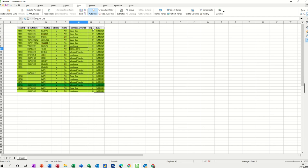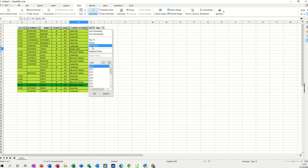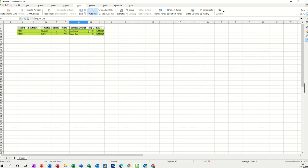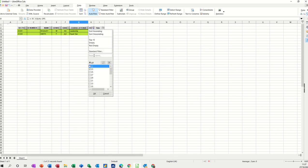Same with age. If I want to look at an age, let's say I want to just look at 23-year-olds — I take the tick off and then tick 23 — that'll just show me any 23-year-olds, and there's just two. Then I'll go back in there and select all, and they all come back.